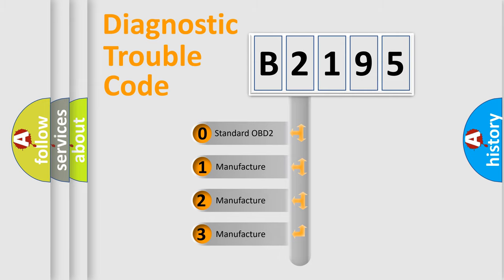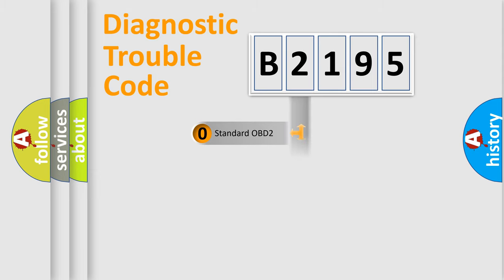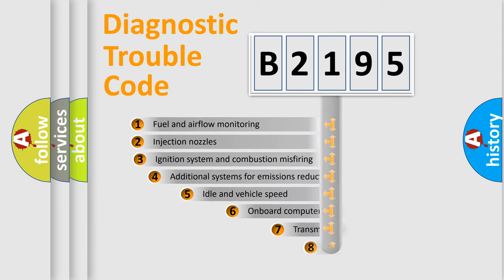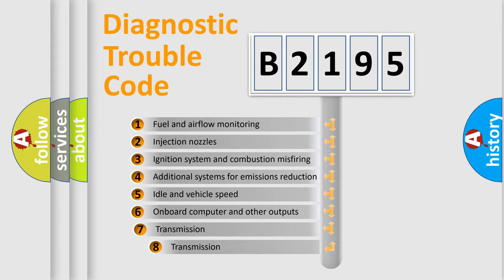If the second character is expressed as 0, it is a standardized error. In the case of numbers 1, 2, 3, it is a manufacturer-specific expression of the car-specific error.